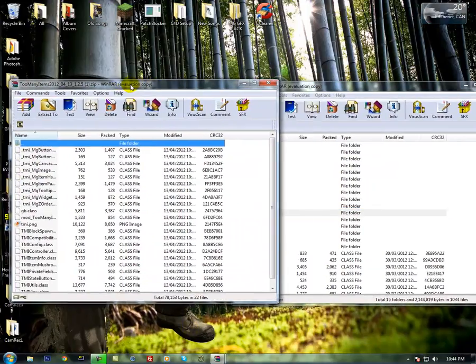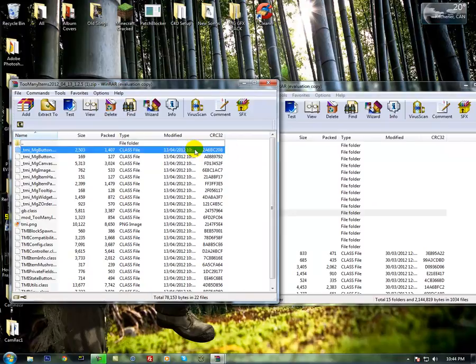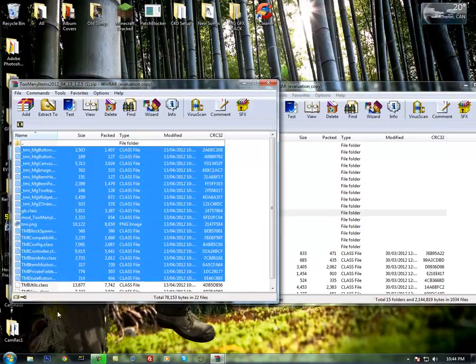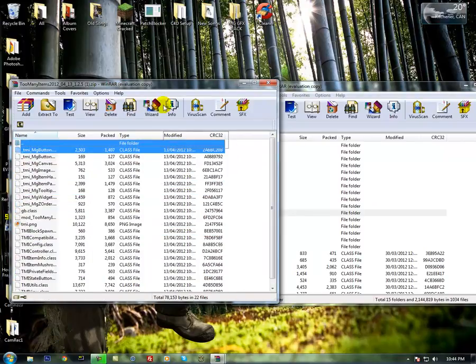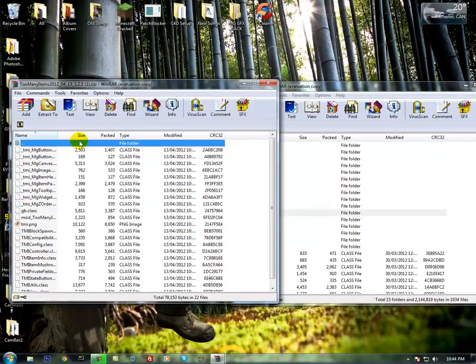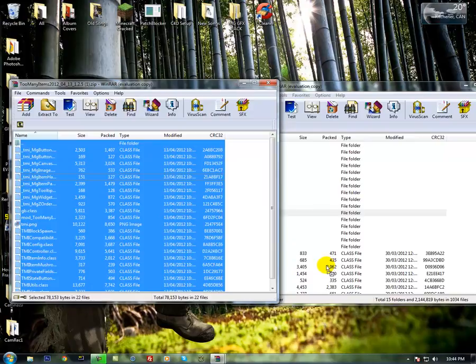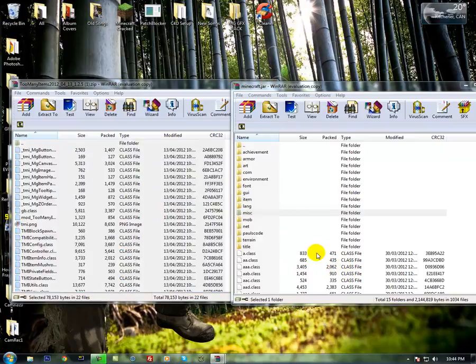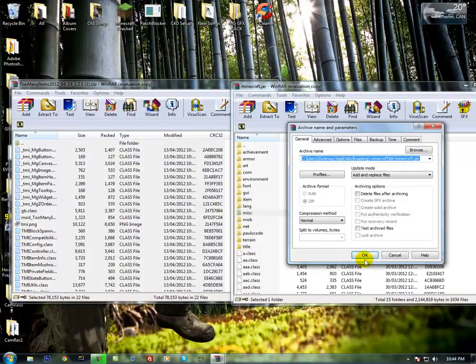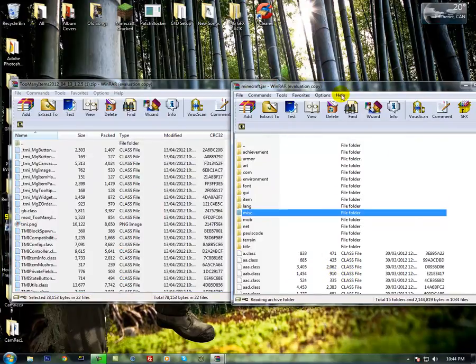So once you have that all done, you're going to choose it. If you want, you can just choose the top one or this and hit Control A or Command A if you're on Mac. Drag that in, not into a folder, but into where it says class files. Drag that in there. Press OK.